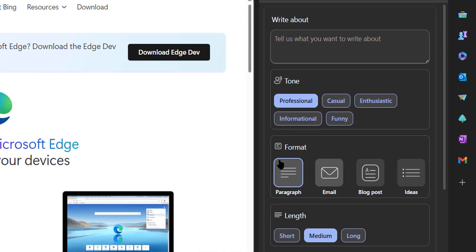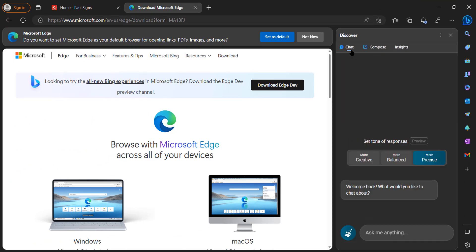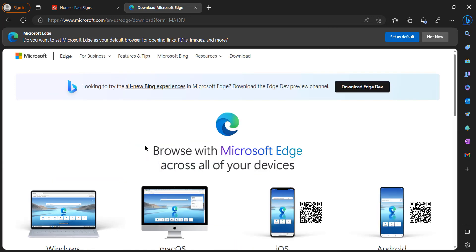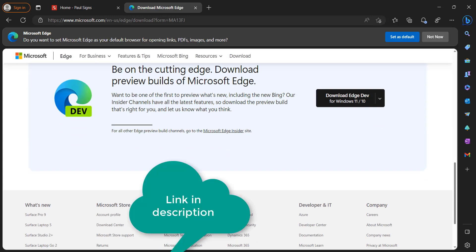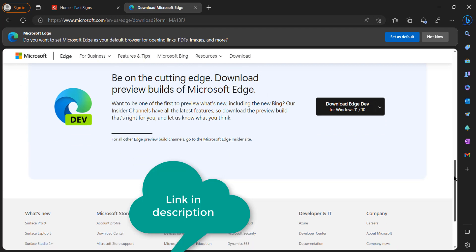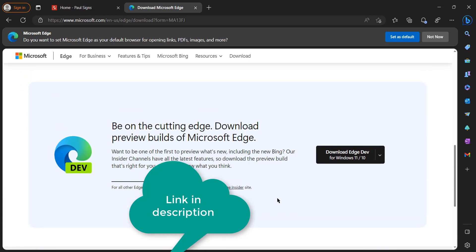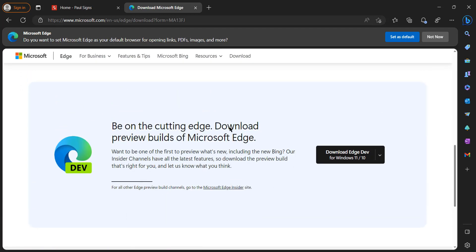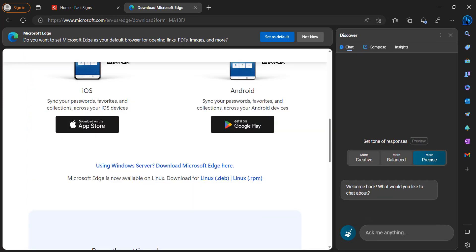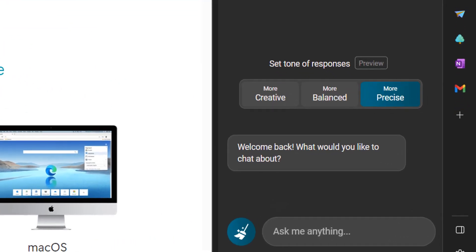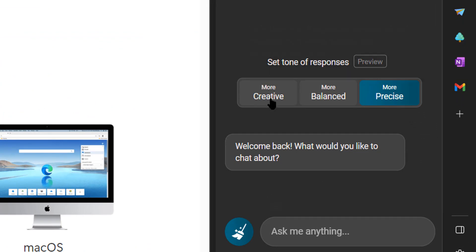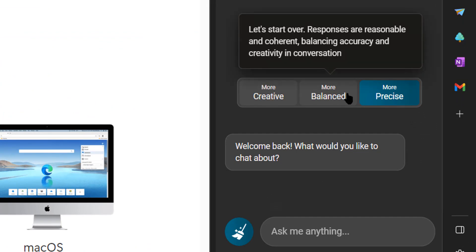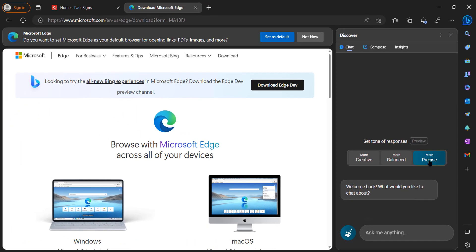First things first, you will need to download the development mode Edge browser. Once you download the development mode, you will open it and you should see this tab right here. Click it and the chat feature will pop up. So you can choose creative, balanced, or precise.